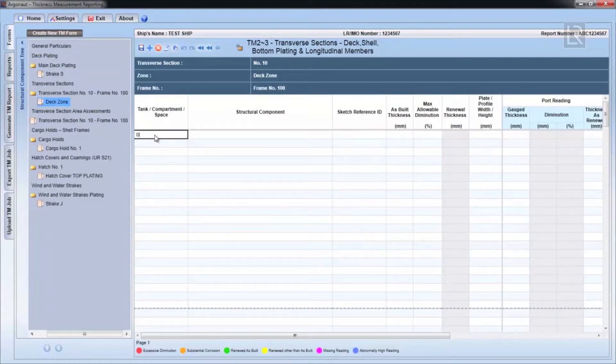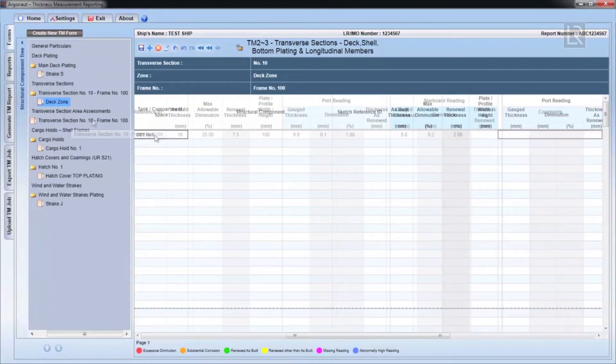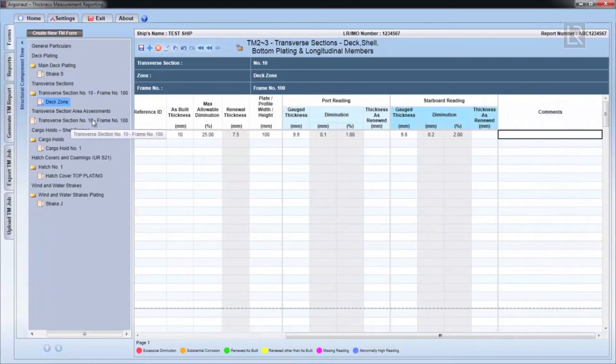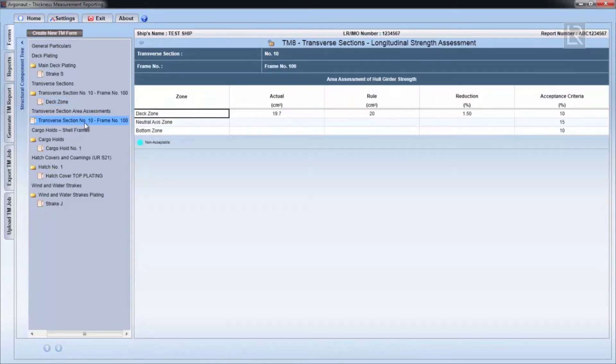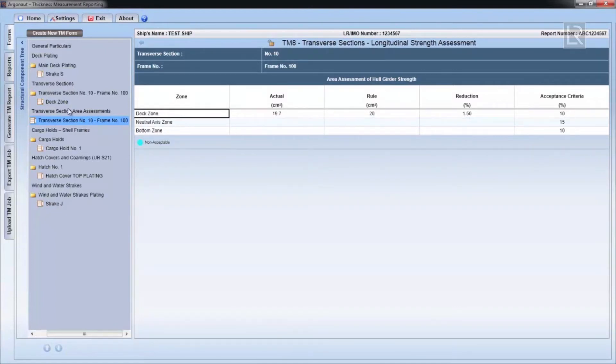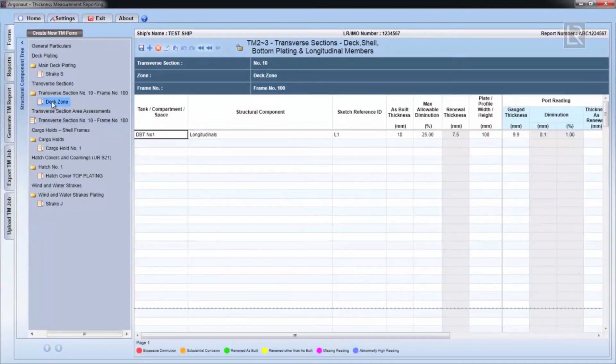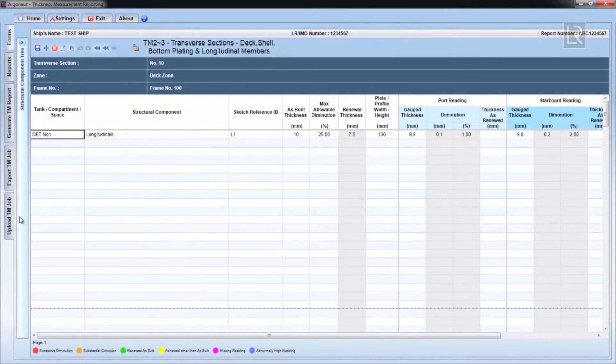Each item's width or height will be recorded under the corresponding column. This is used to calculate a section area for the rules and an actual section area for that particular plate or profile. These calculations will be added up for each individual row in the TM8 form.